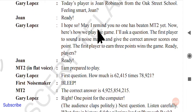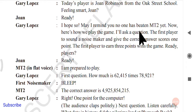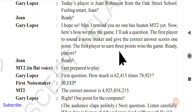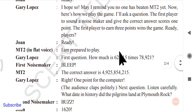Gary Lopez reminds everyone: 'No one has beaten MT2 yet.' He then explains the rules: 'I will ask a question. The first player to sound a noisemaker and give the correct answer scores one point. The first player to earn three points wins the game.' So whoever gives three correct answers first is the winner. John is ready to begin.